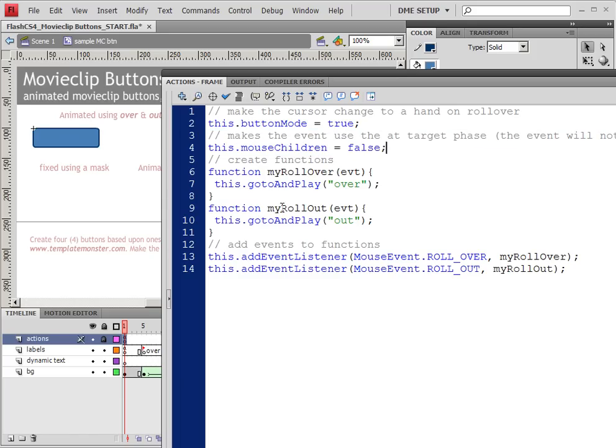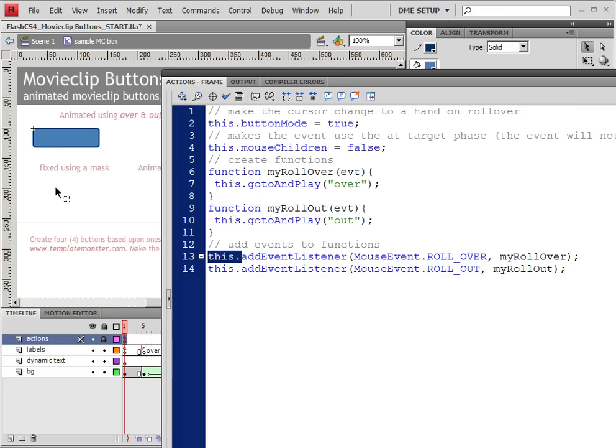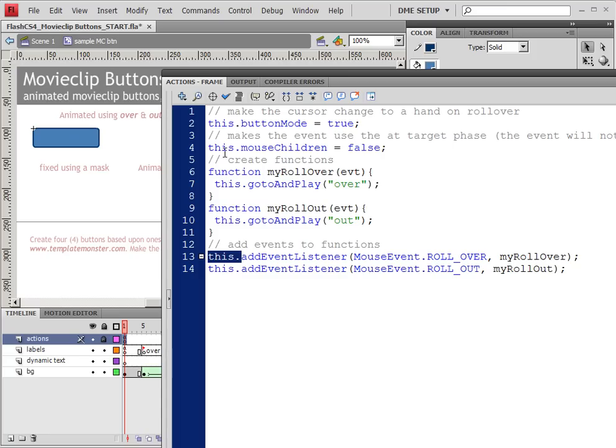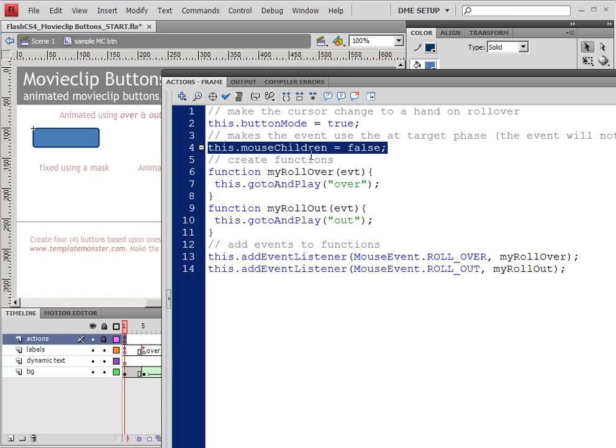That makes it so that the rollover that we're doing won't happen when we are over other children of this object. Because we are actually attaching the code to this, which is the timeline of the button, or of this movie clip. And we don't want it to actually make this become something else when we roll over it. So anyway, this.mouseChildren equals false is something we can discuss more if needed.